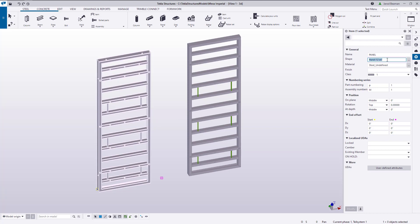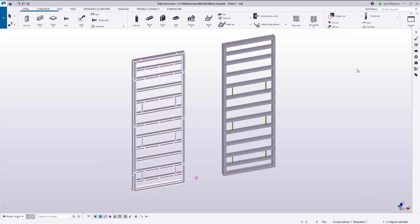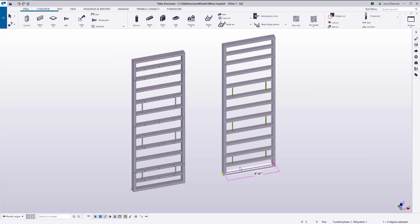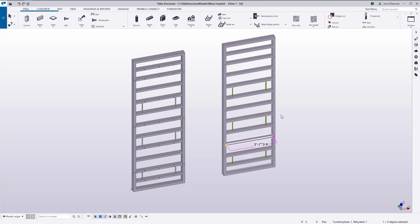If you were to create the object in Tekla using beam, column, or slab parts, one object could have several parts and cuts, and this adds unnecessary information and objects to the model. Shapes allow you to have one Tekla object to represent all of those combined pieces.